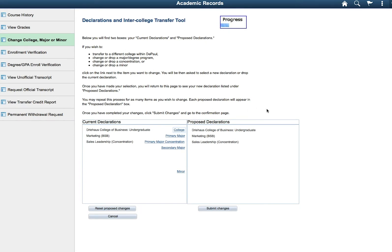For example, if you are ready to declare your concentration, select the Primary Major Concentration link. You will only see the options that are applicable for that selection.